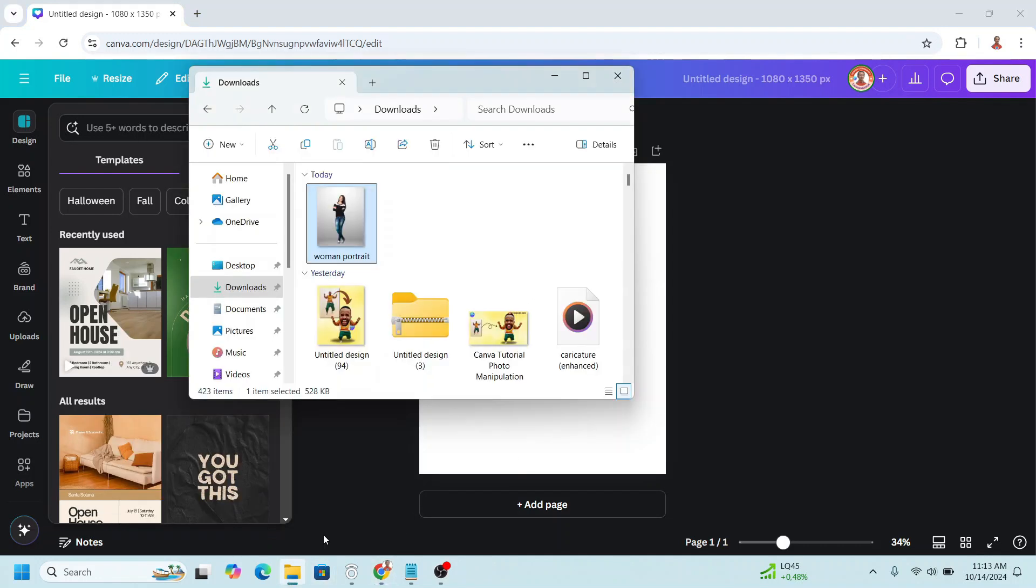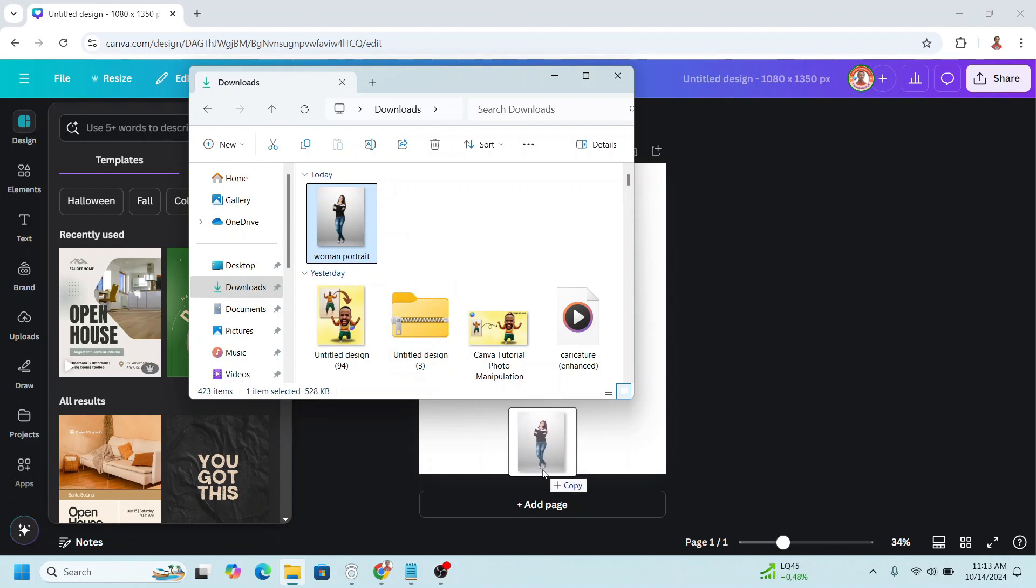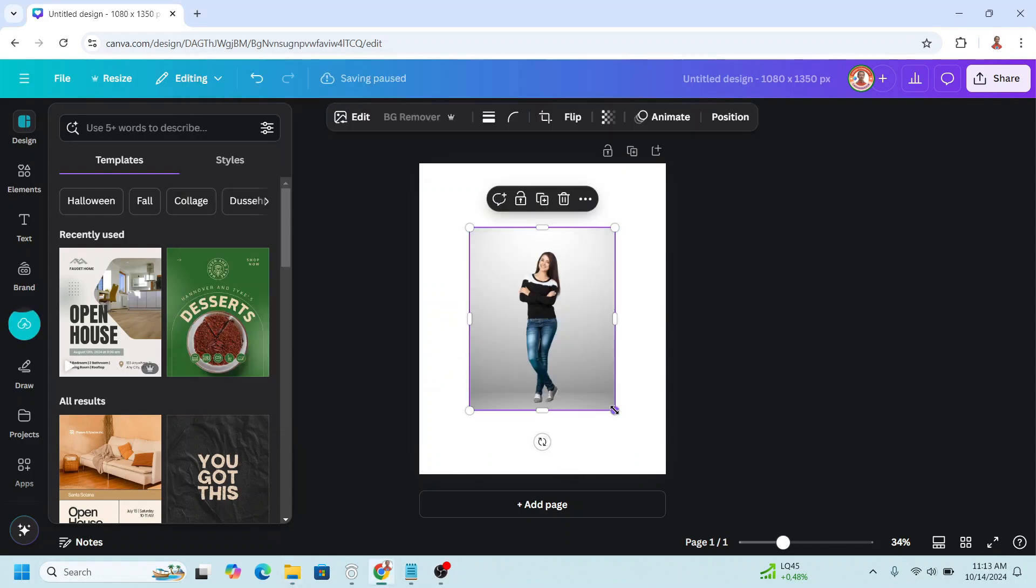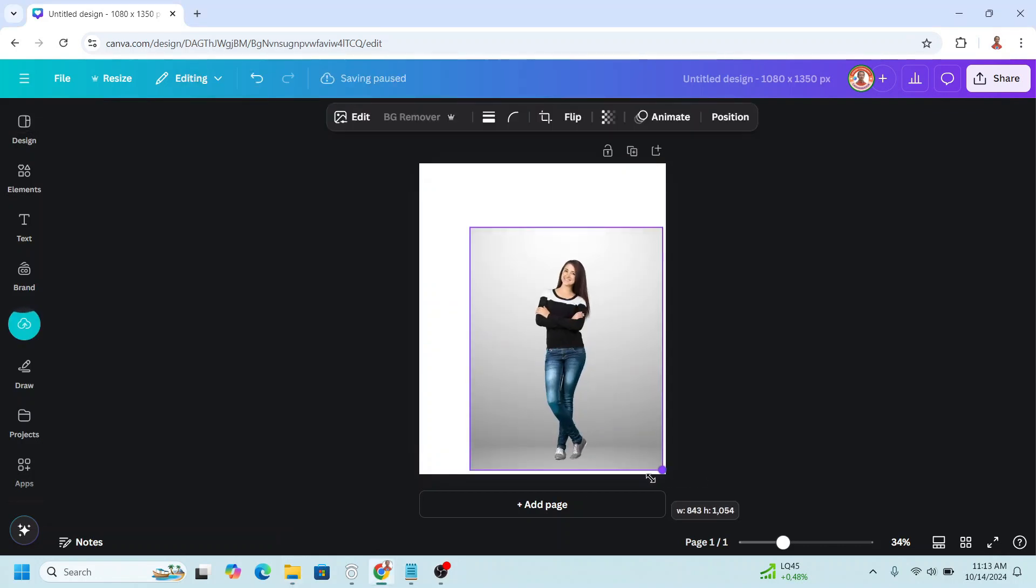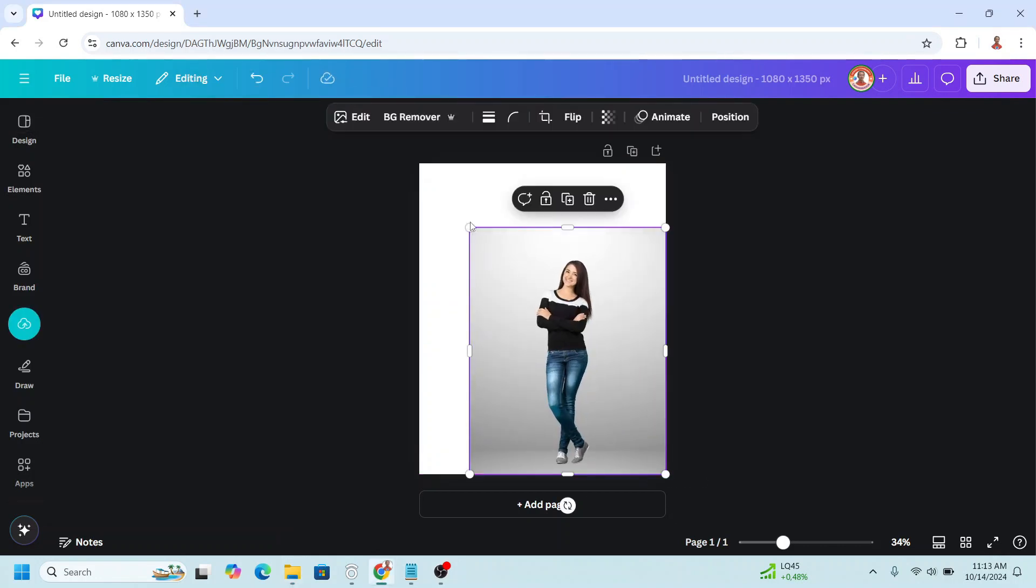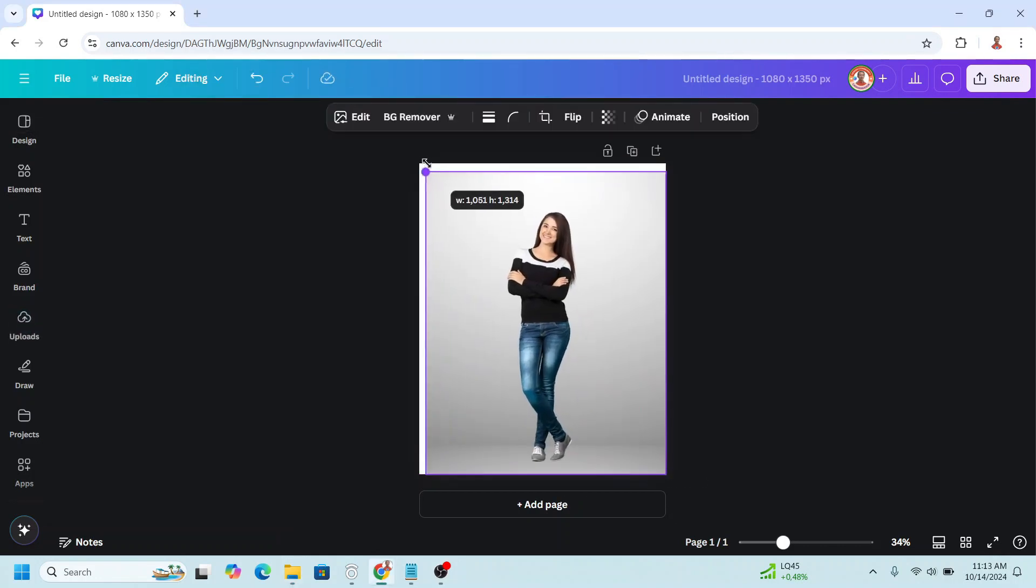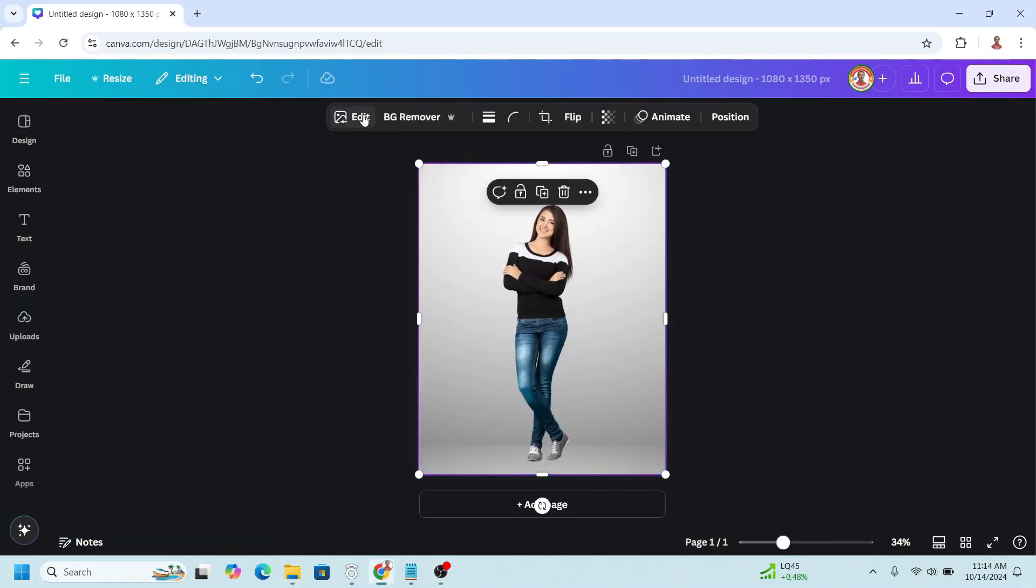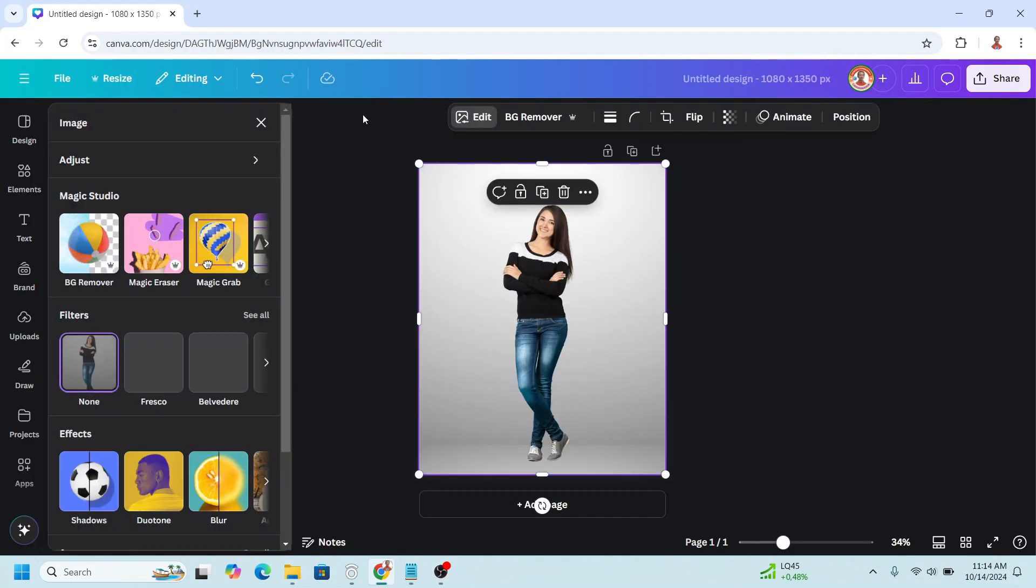I just open my folder and drag the photo here. I will increase the size to fit the page. Now go to edit. You can use BG remover or magic grab, but I prefer magic grab so we can keep the background or change it.